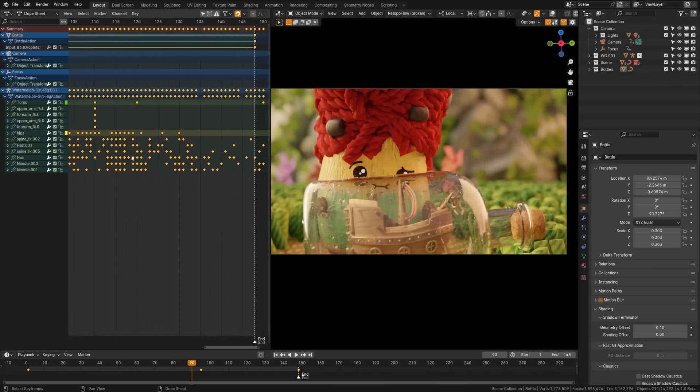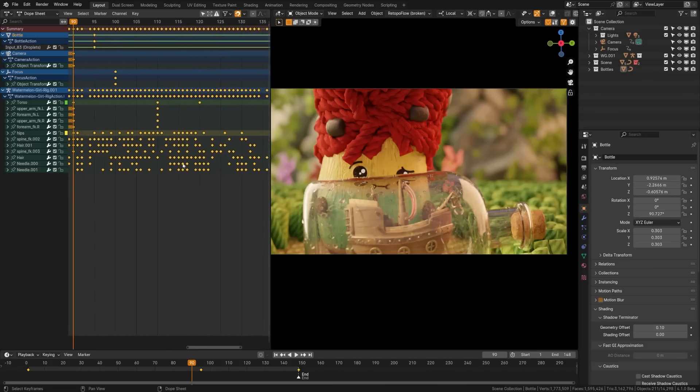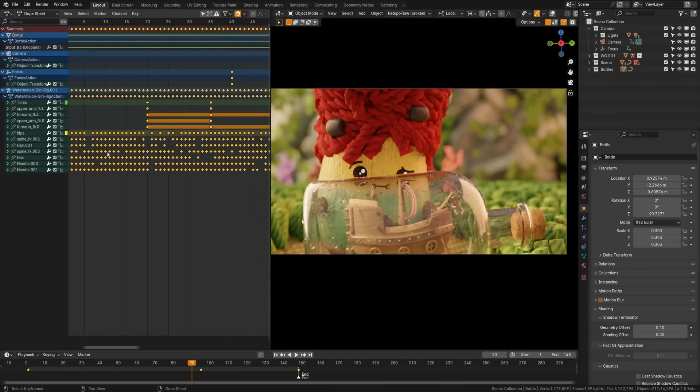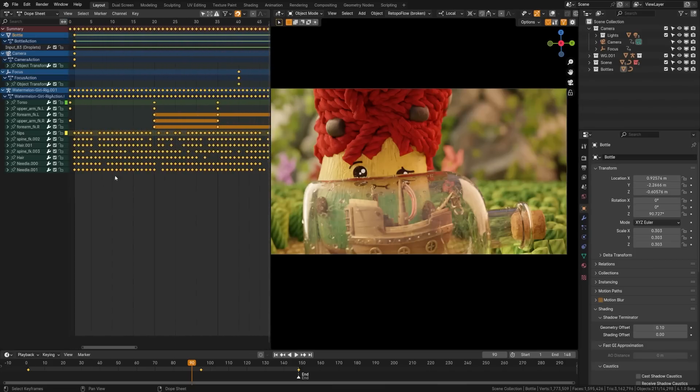Dope Sheet got a performance update. It now only calculates visible frames meaning it'll move much faster in complex scenes.